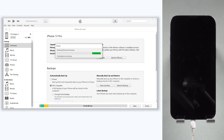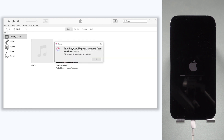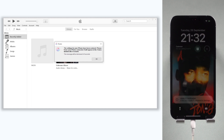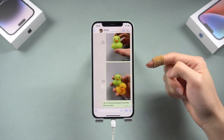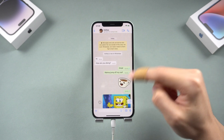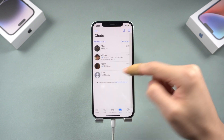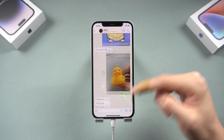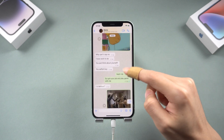Click 'Restore Backup', choose the backup you need, and click Restore. iTunes or Finder will begin to restore the whole backup to your iPhone, which includes the WhatsApp data. If you have a lot of data, the restore process will also take a long time. The WhatsApp data has been successfully restored to my iPhone.